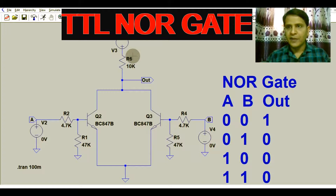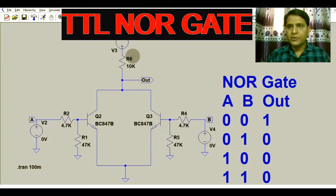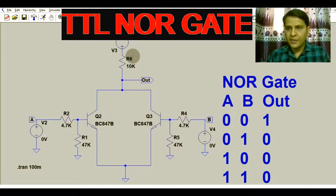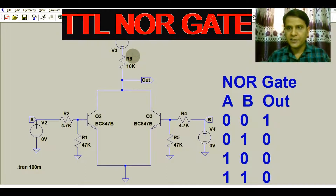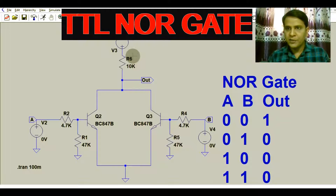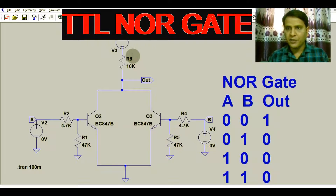Hello friends, welcome to Electronic Circuit Hub. Today we are going to understand the operation of the NOR gate by using transistors. In past videos we have already covered the operation of the AND gate by using two transistors in LTSpice.